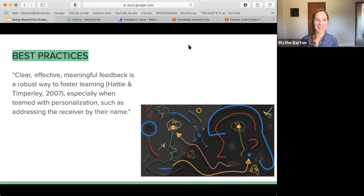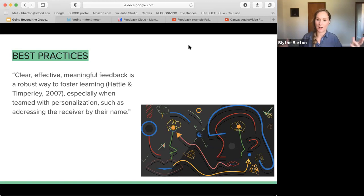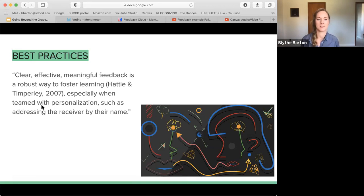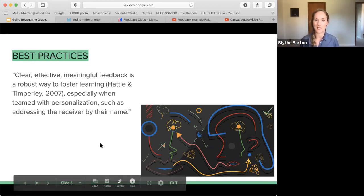What we're talking about today are some best practices and how we can diversify our sense of feedback to be more engaging and humanize the online interface. We pulled out this quote: 'Clear, effective, meaningful feedback is a robust way to foster learning, especially when teamed with personalization' — especially using the student's name or calling out specific details. We'll give you some hints or tools for that as we move through.